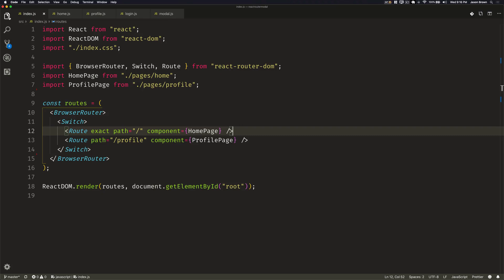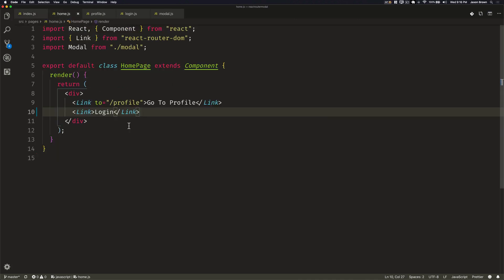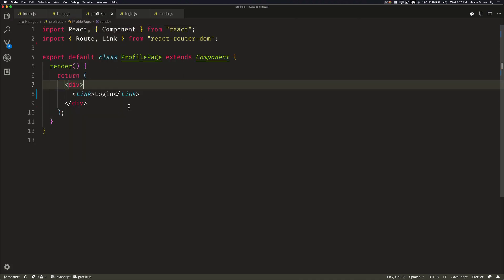We're going to start with a basic structure. We're going to have a home page and a profile page. The home page will just have a link to the profile as well as a login link that we will fix later, and the profile will just have a login link.